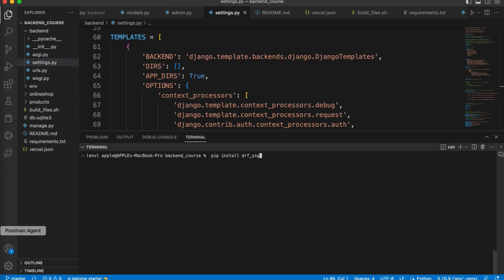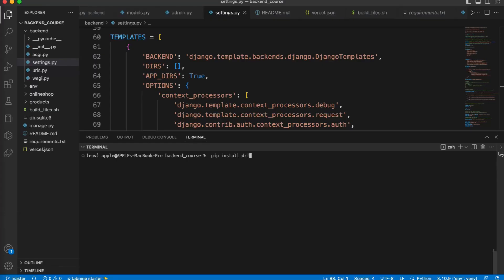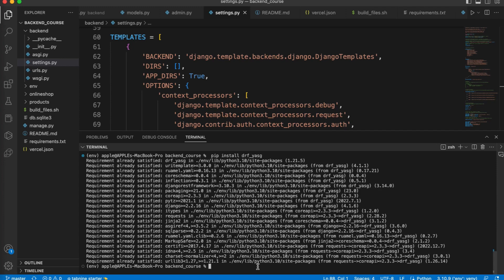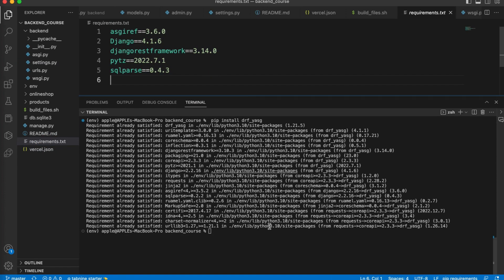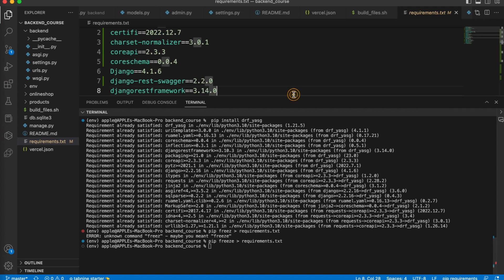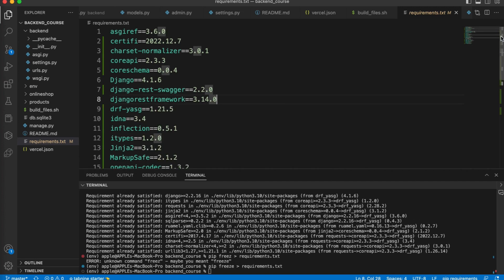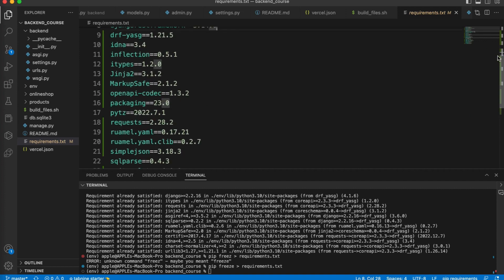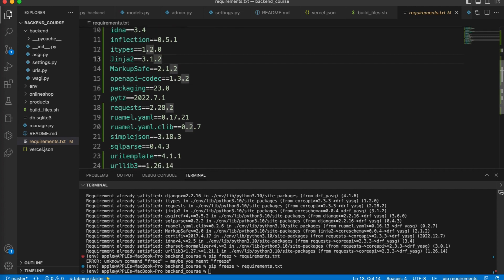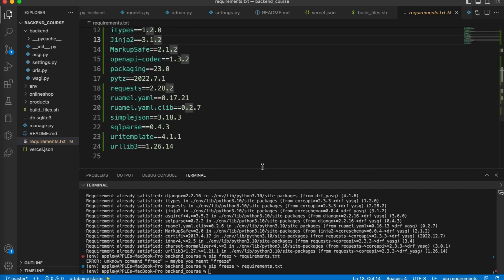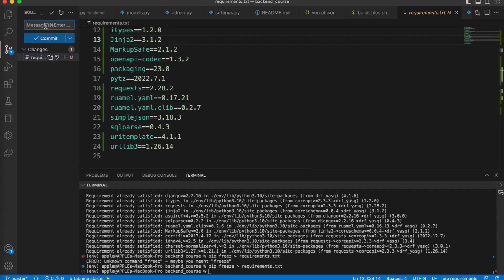pip install drf-yasg. You can also copy this package name and then you have to just replace pip install drf. We need to first install this. This is already installed, but we need to add here as well in our requirements.txt. To add in requirements.txt file, pip freeze. You can see now we have all the updated packages in our requirements.txt file. Make sure you have installed these packages and updated your requirements.txt file so Vercel can detect these changes and packages to build successfully.